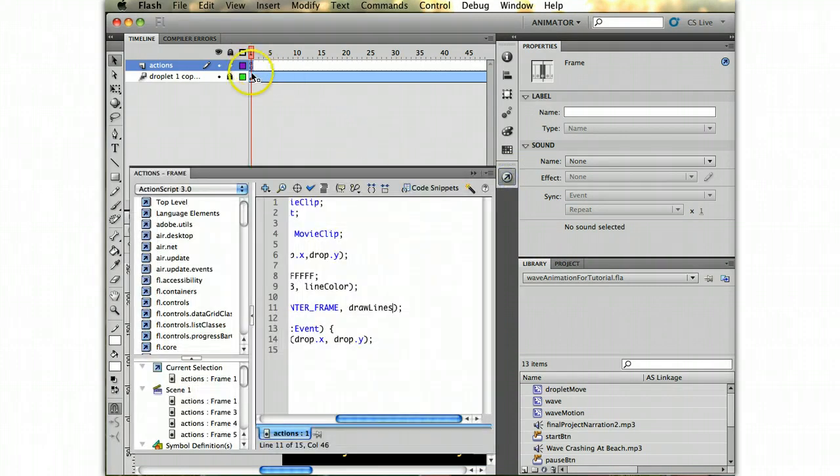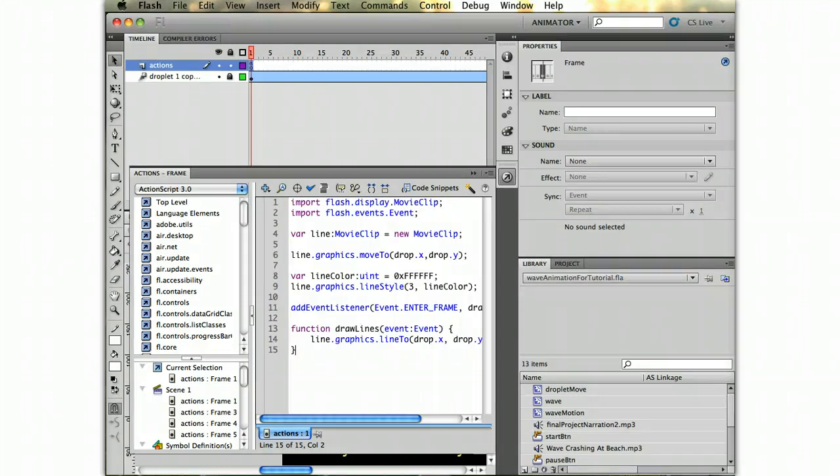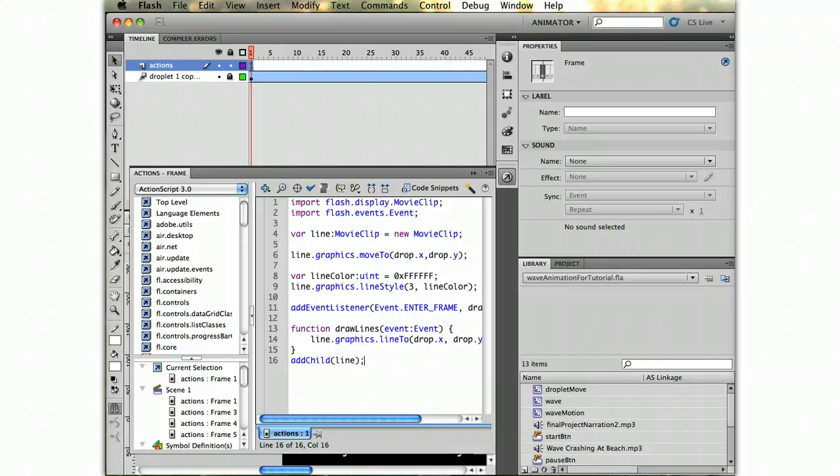What we need to do now is the final step. When adding an object to the timeline with ActionScript, you have to tell Flash to add it. So to do this, you just go addChild. It's going to add a child to the display list. We need to add the line, the variable line. And then we test this.